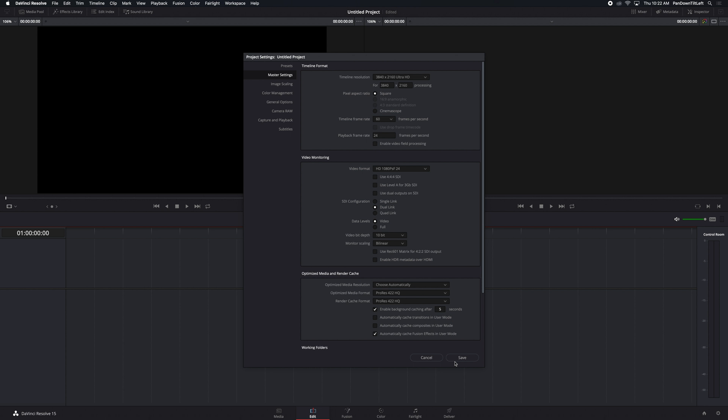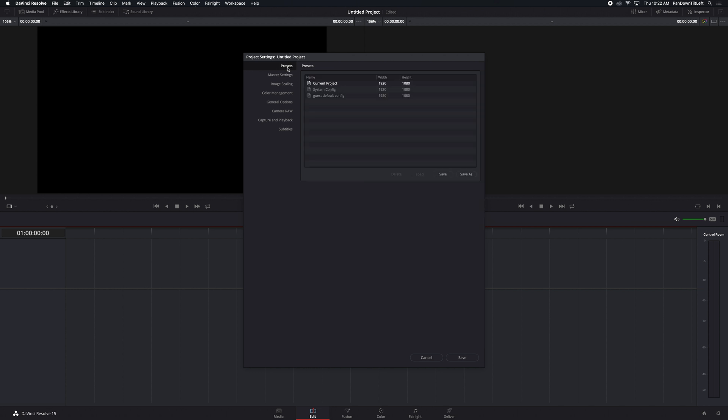So you can reset what those defaults are. The way that you do that is you set everything up the way you want it and you go over here to presets. At the very top here is current project, right mouse click on it and say set as user default config and that will now set your new defaults for a new project.